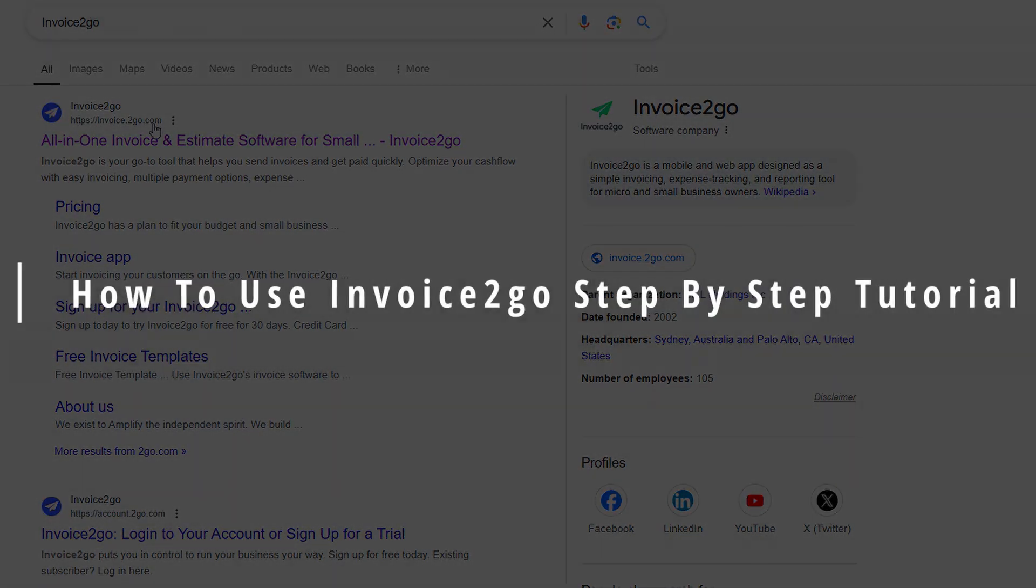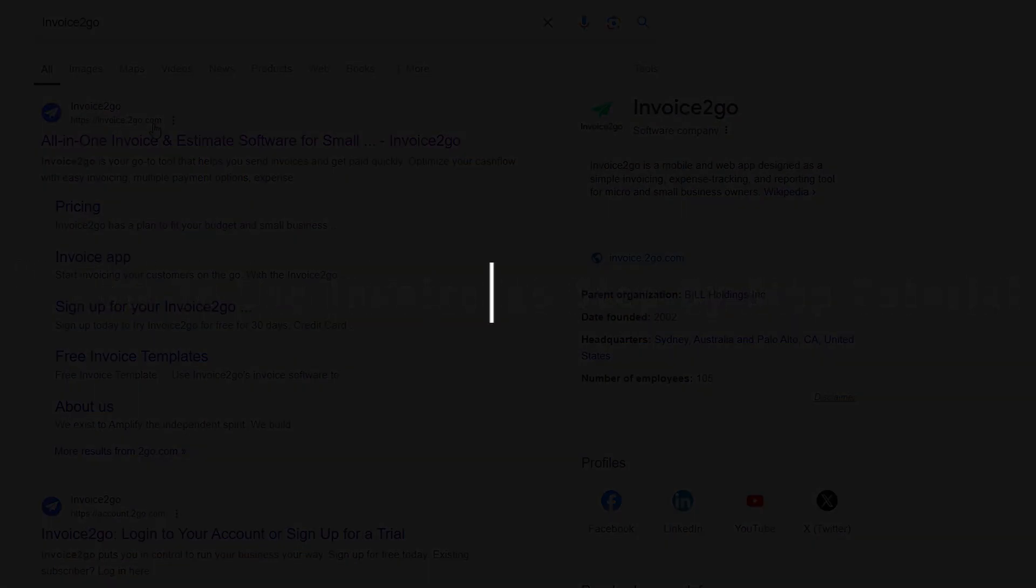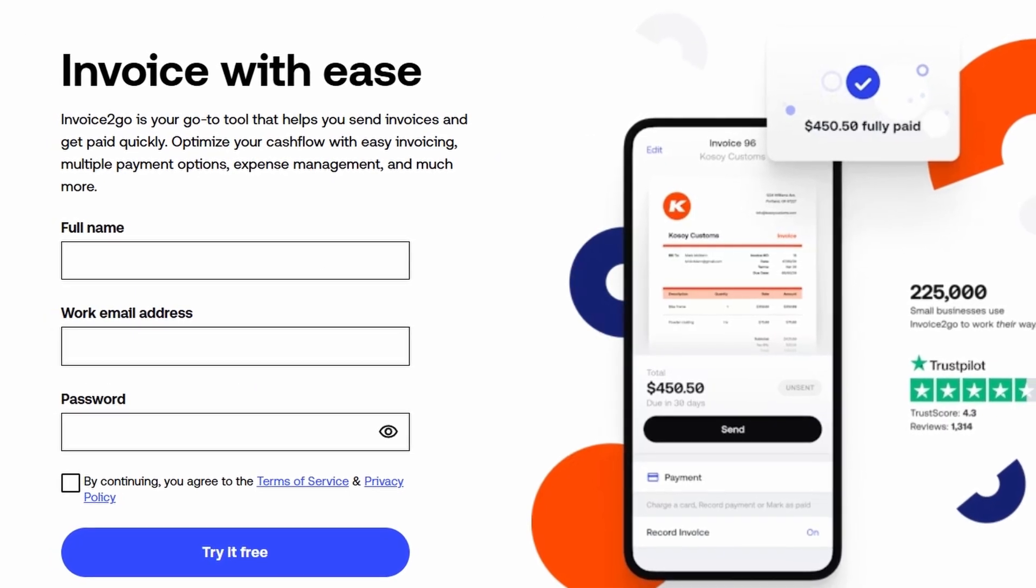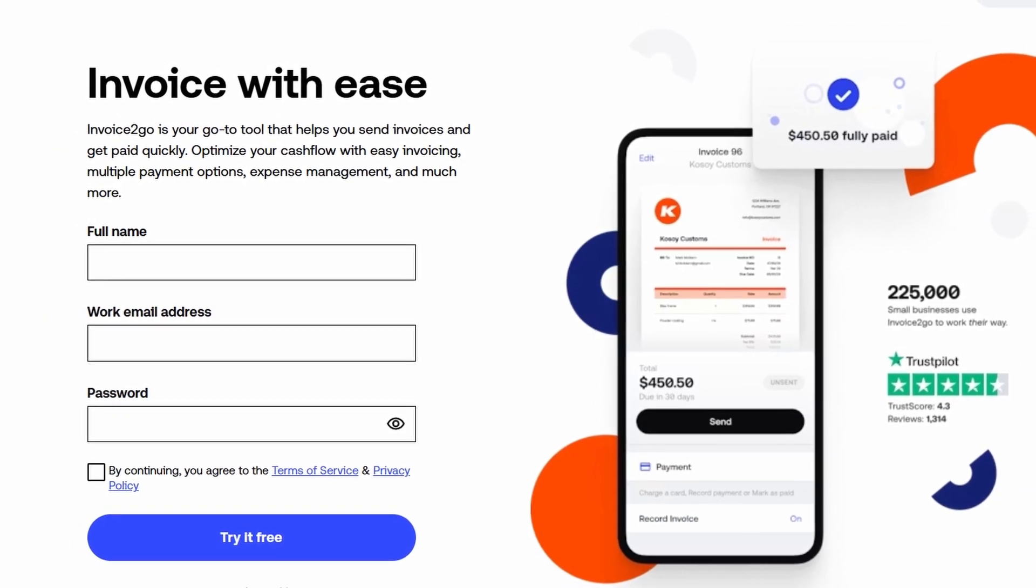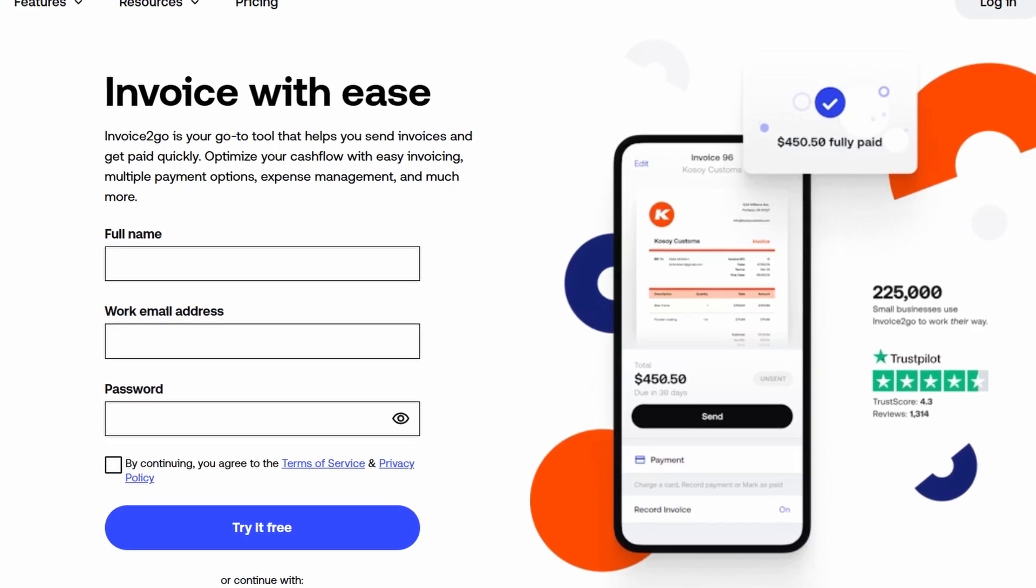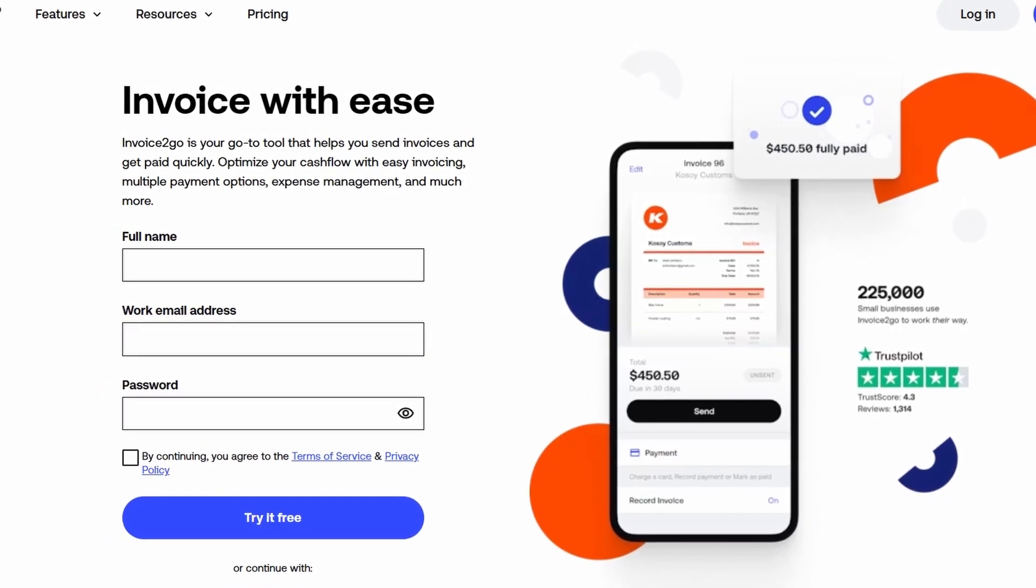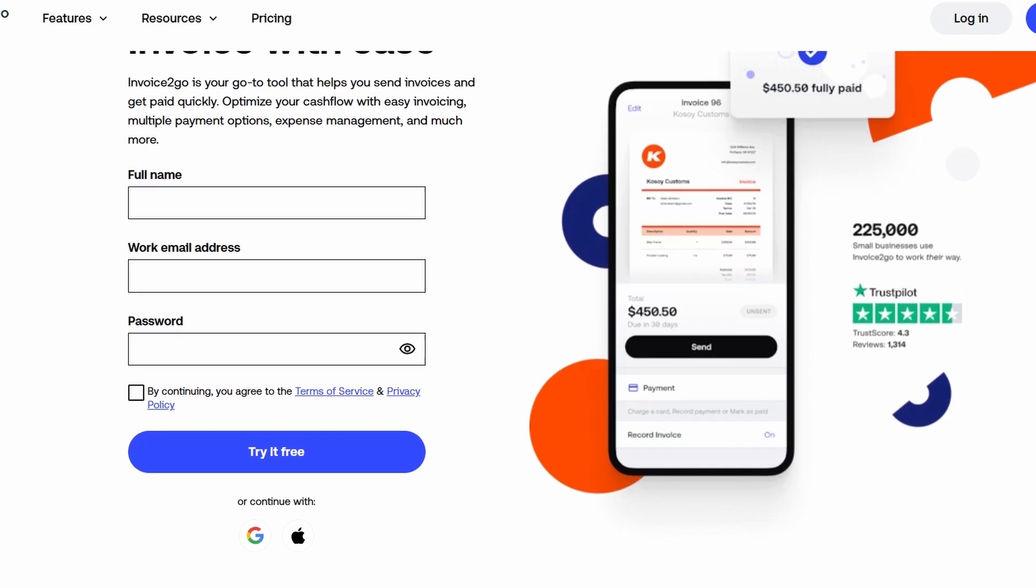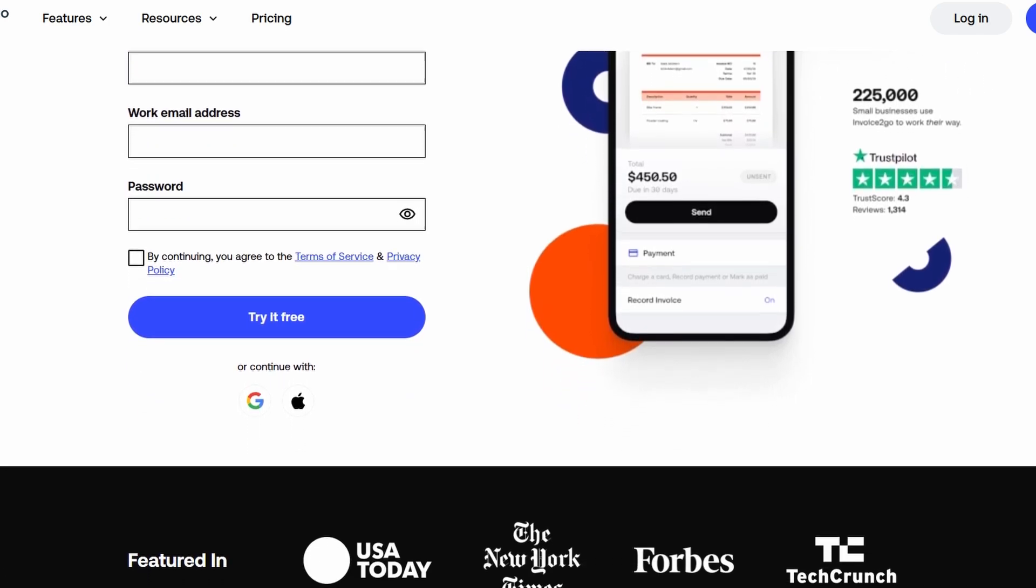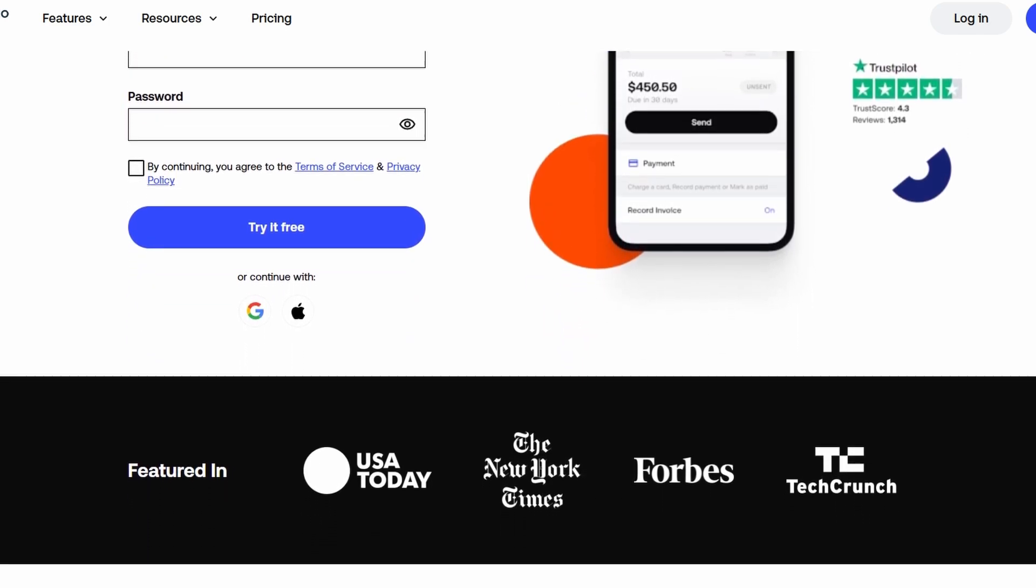In this video, I'm going to walk you through how to use Invoice2go to manage your invoices, stay on top of customer relationships, handle payments, and improve your cash flow. Invoice2go is an awesome all-in-one platform that can really help streamline your business processes. And today, I'm going to show you how to make the most of it.